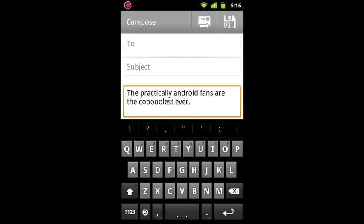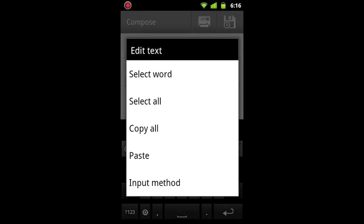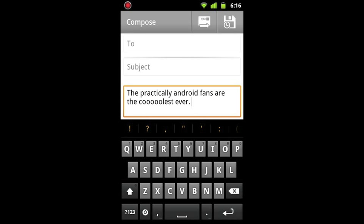Okay, so the first thing is there are two ways that you can edit text. The first one is to long hold, and the second one is to double tap. When you long hold, it's going to give you a couple different options: select one word, select all the words, copy all the words, or paste something you've copied.